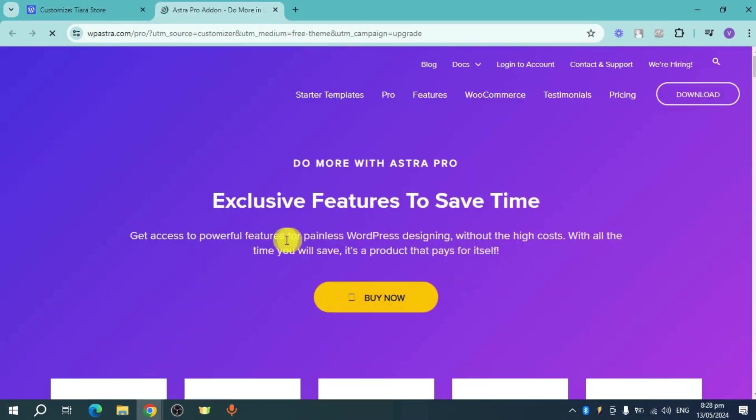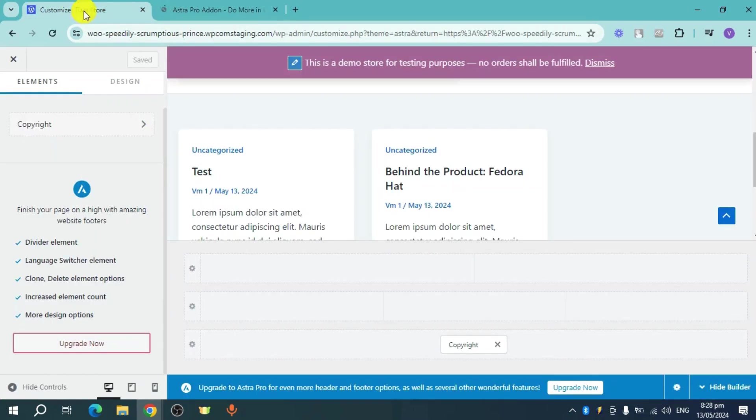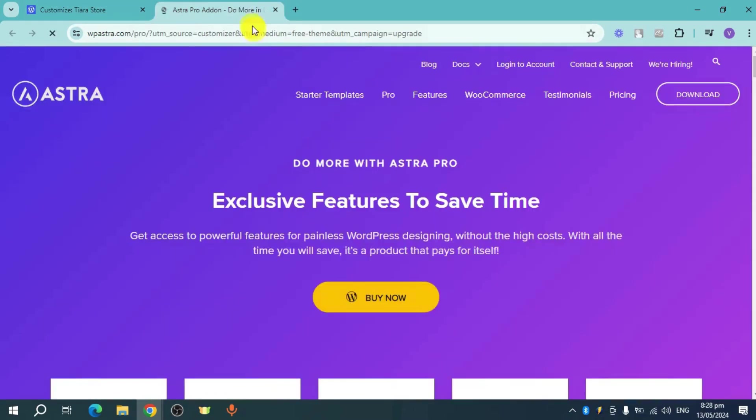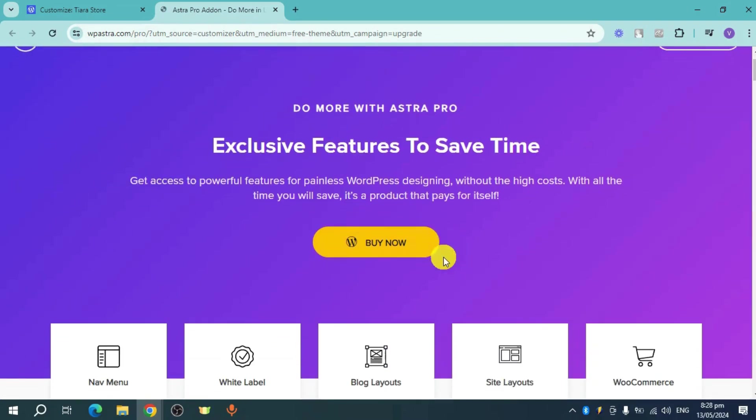So when you click on upgrade now right here, it will prompt you to upgrade to Astra Pro. As of right now, I'm actually on the Astra Free version. If you try to upgrade to Astra Pro,